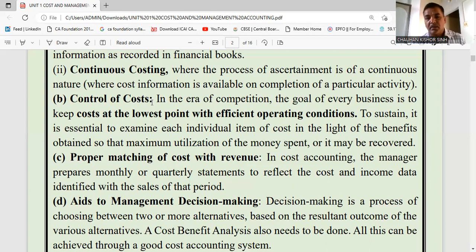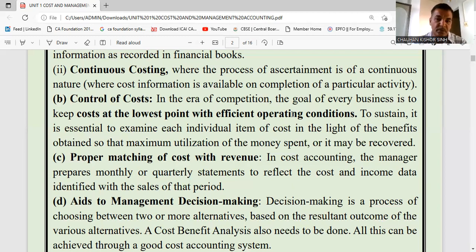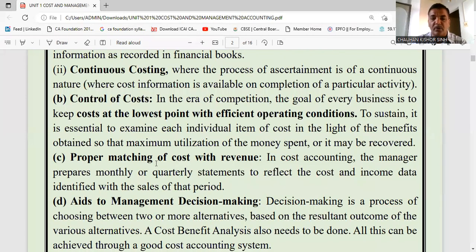If you keep costs low, you can earn customer preference and reputation in the market for giving facilities at low cost. In the era of competition, the goal of every business is to keep cost at the lowest point under efficient operating conditions. Cost accounting teaches how to control cost — what are the different types of cost: controllable cost and uncontrollable cost, which costs can be controlled.